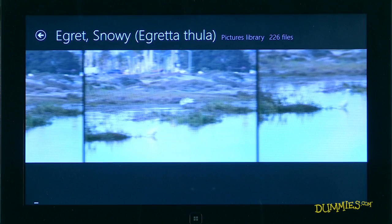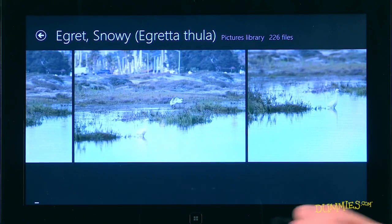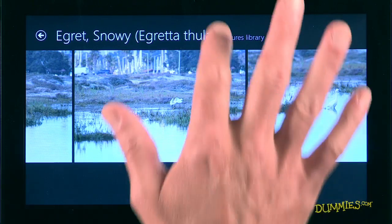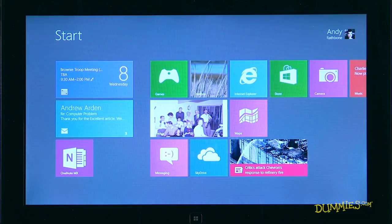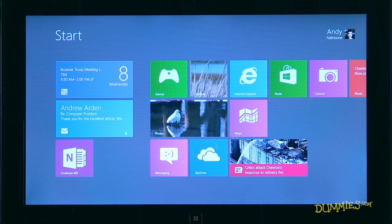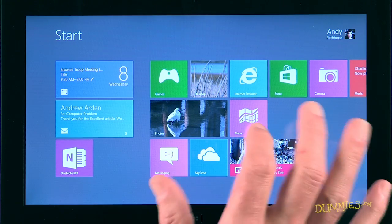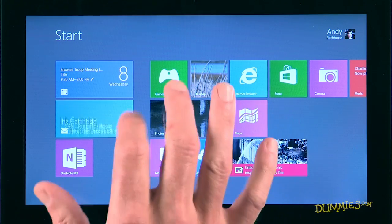When you're through using an app, you can close it by sliding your finger all the way down the tablet's screen from top to bottom. The app slides down the screen as your finger moves and closes as it hits the screen's bottom edge, leaving you at the Start menu.